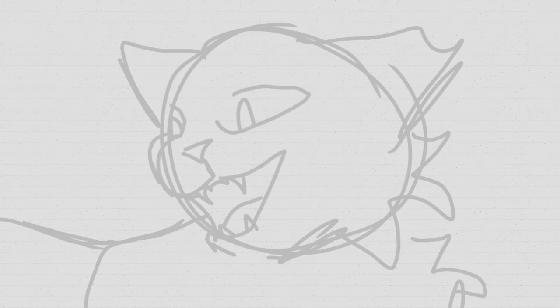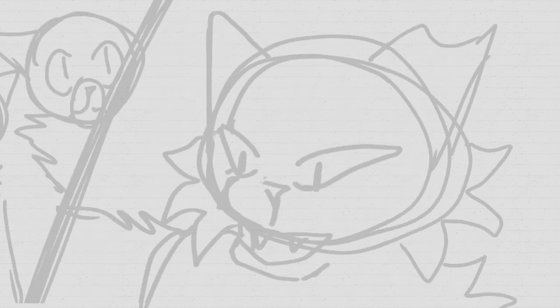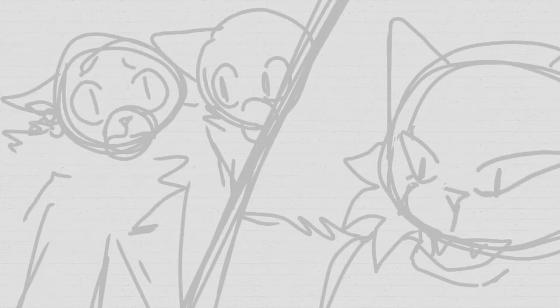Desperate times call for measures. Wedding bells they are clanging.